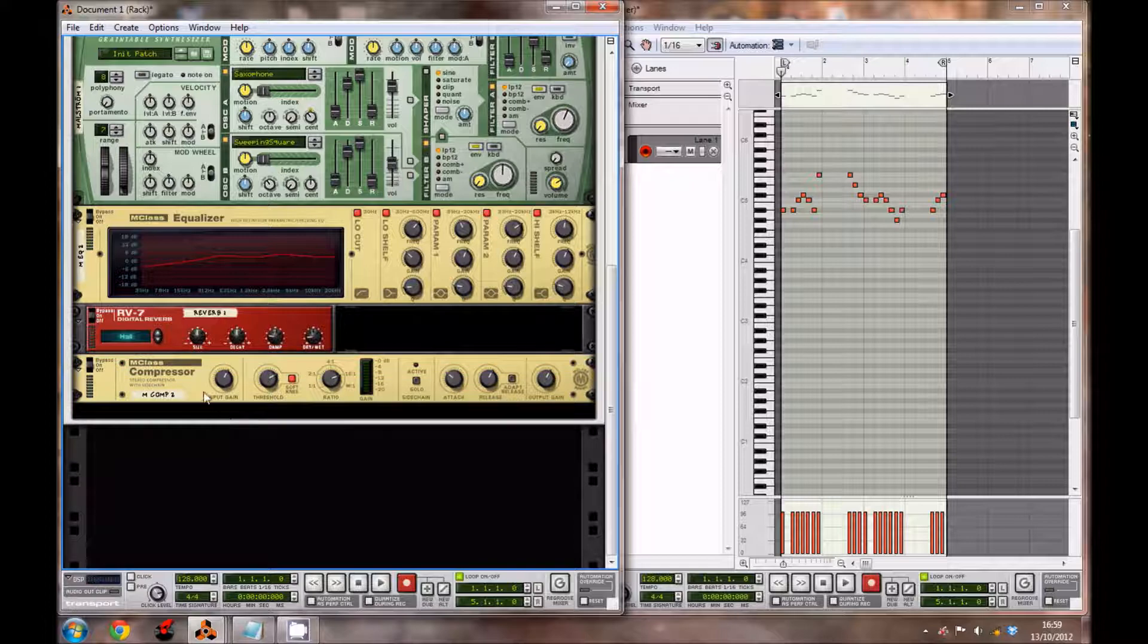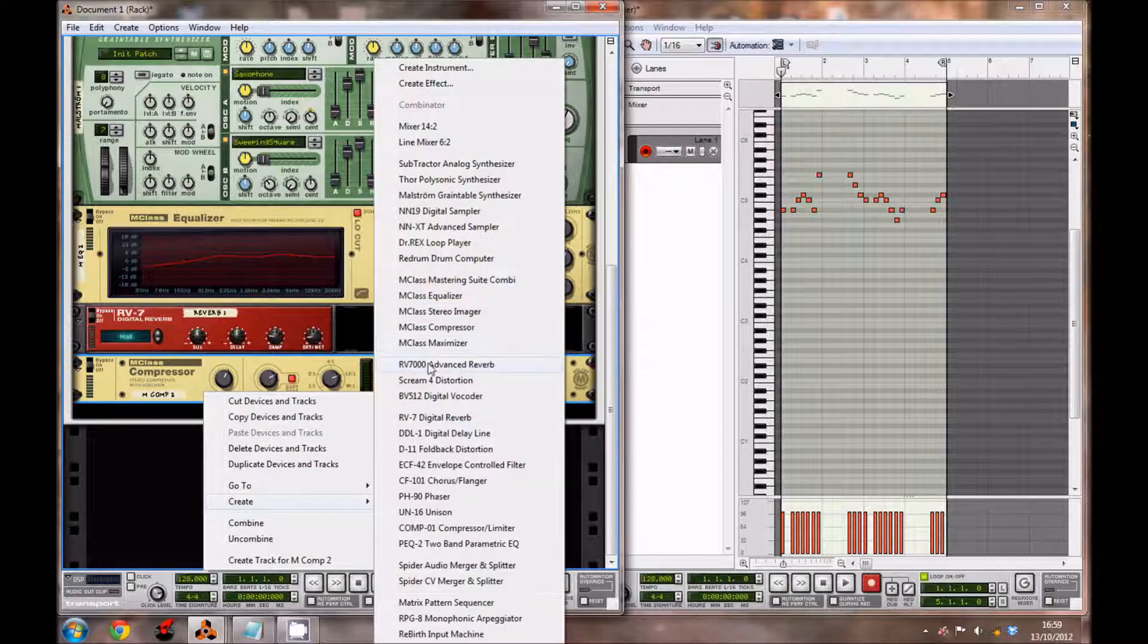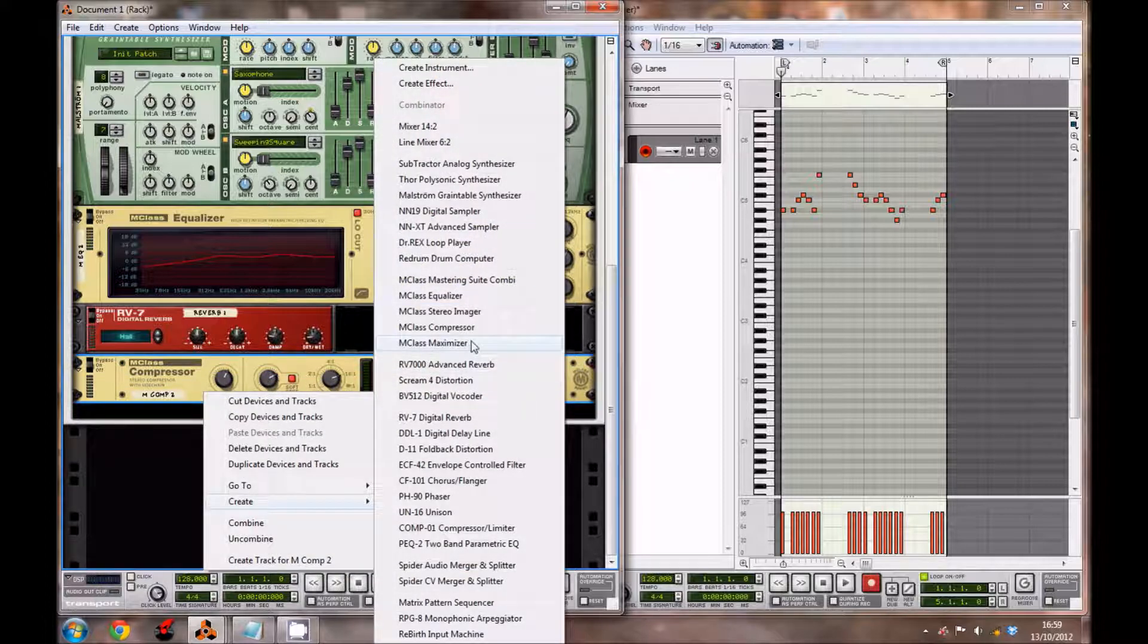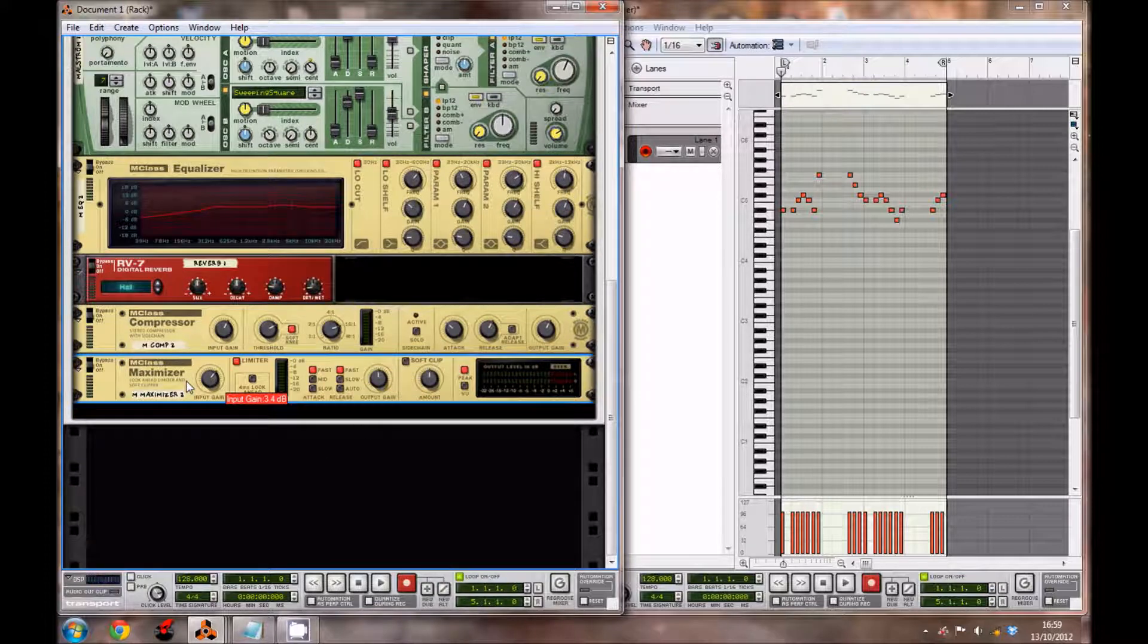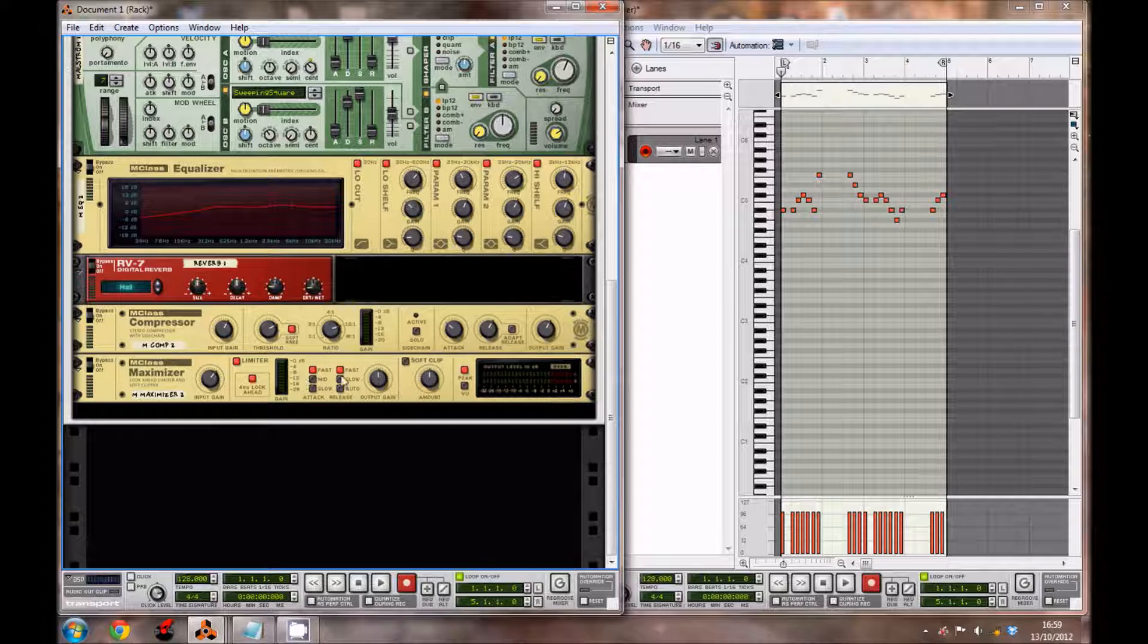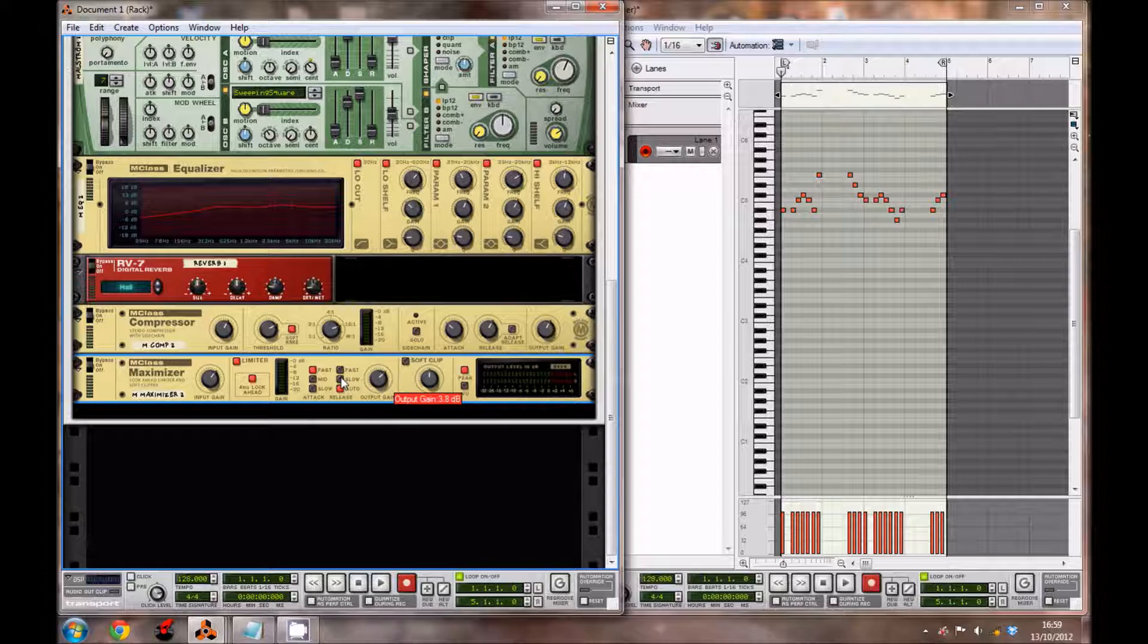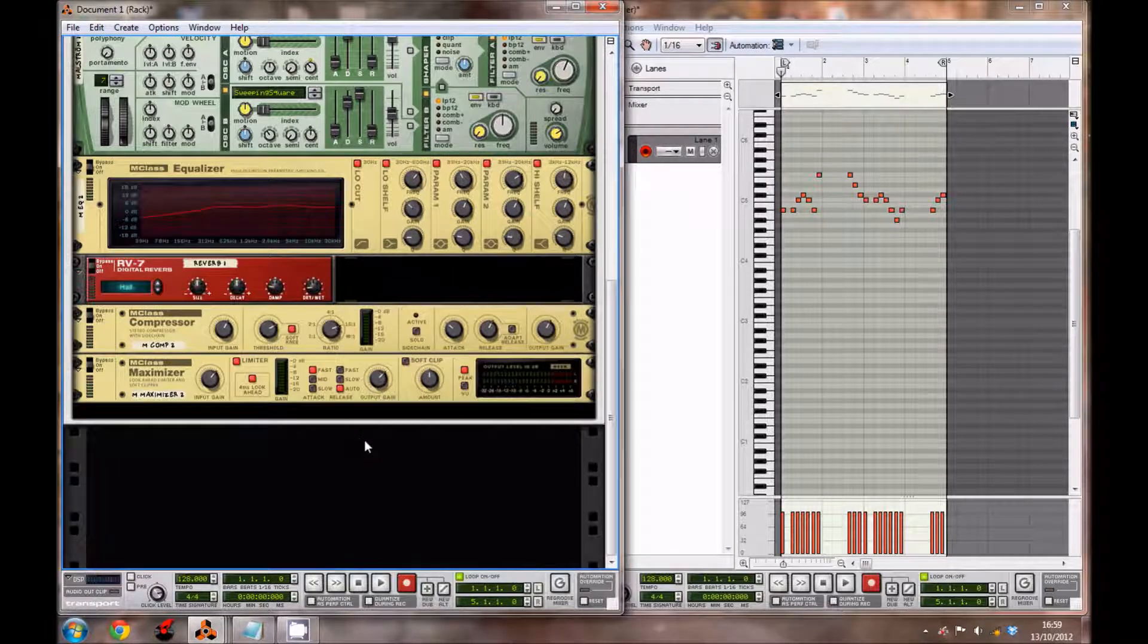For our last effect is going to be a Maximizer. Input gain to 3.4 decibels. You want to enable the soft clip look ahead, bringing the release to auto, output gain to 3.8 decibels, and that's it for the synth.